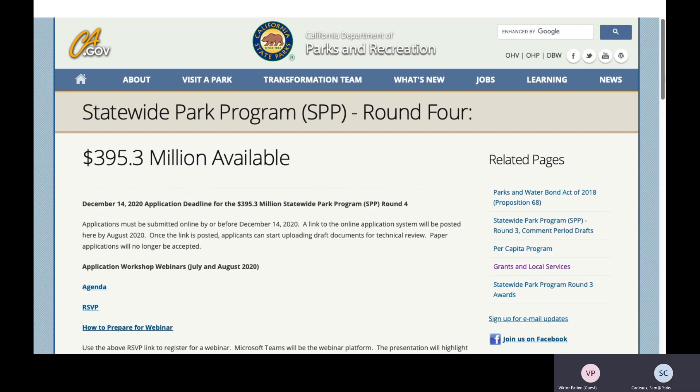What we're seeing on our screen is the main website for the Statewide Park Program, Round 4. $395.3 million is available, and the application deadline is December 14, 2020. A link to the online application system will be available here by August 2020. At that point, you can start uploading draft application documents.